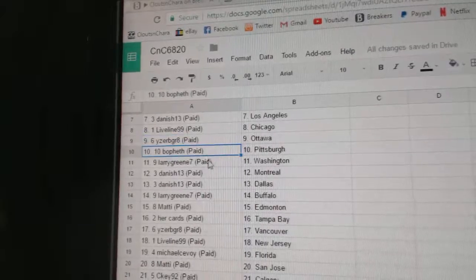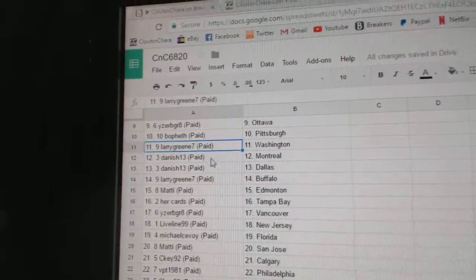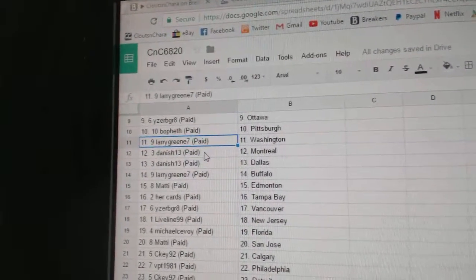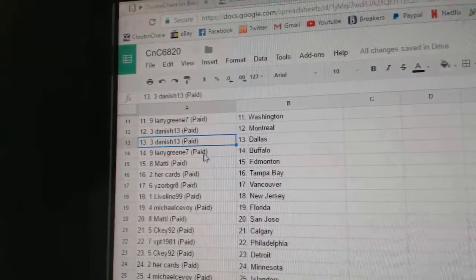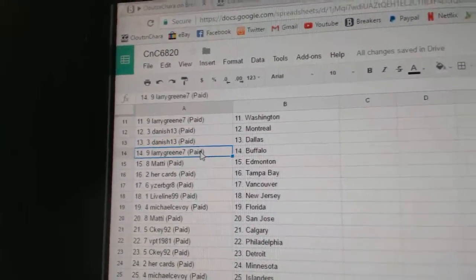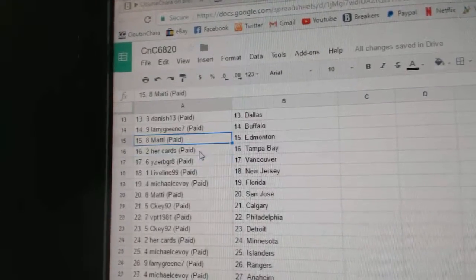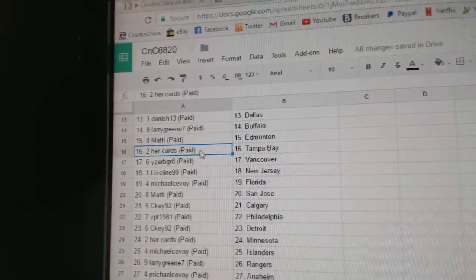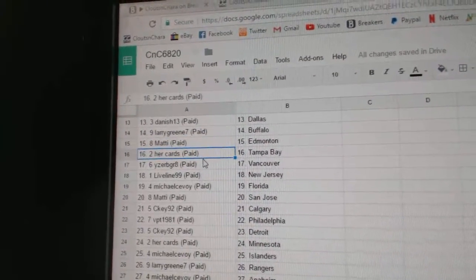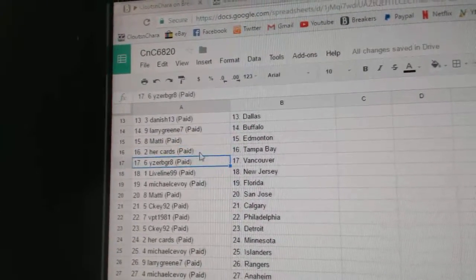I should be great, Ottawa. Bofeth, Pittsburgh. Larry's got Washington. Danish, Montreal, Dallas. Larry's got Buffalo. Matty's got Edmonton. Her cards, Tampa.